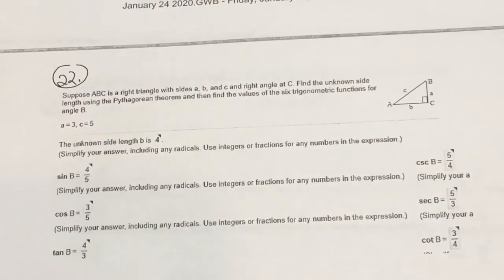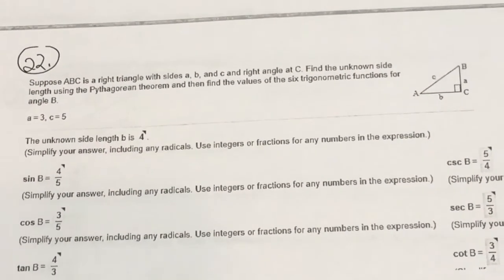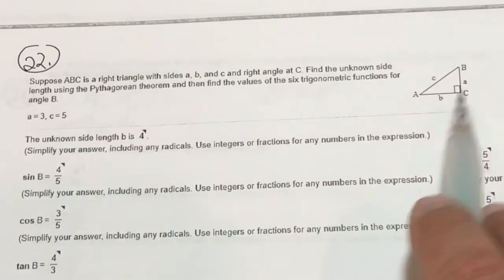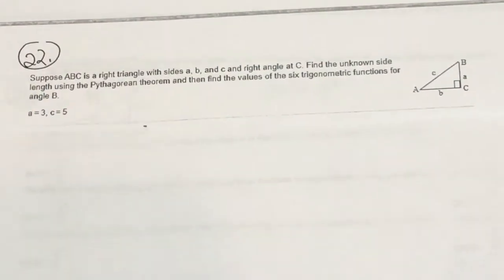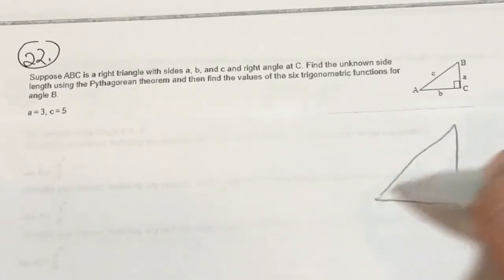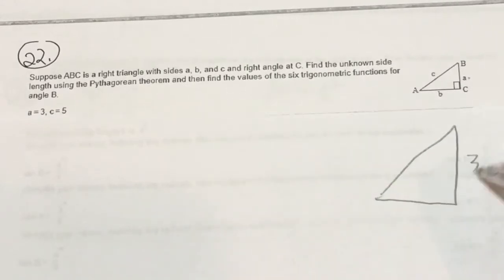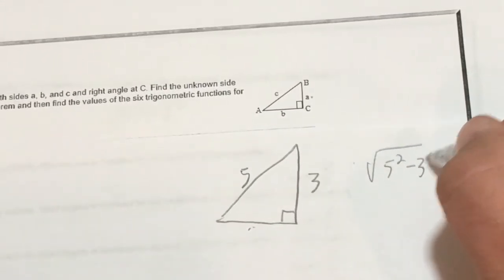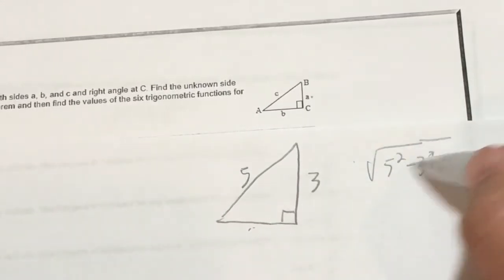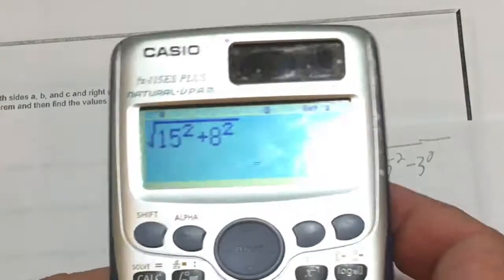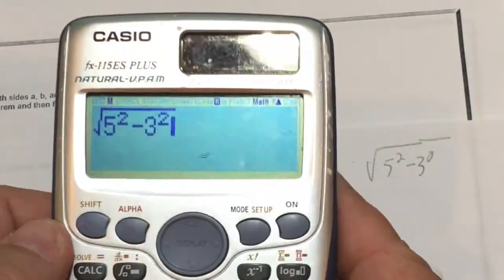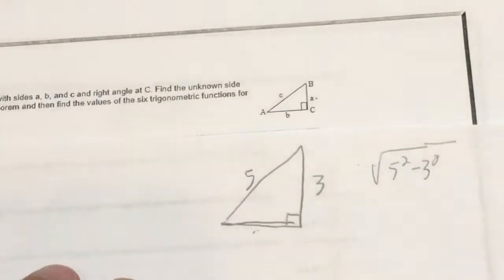Problem 22 — another SOH-CAH-TOA problem. This time they're a little more abstract about the triangle. They give me the lettering and say A equals 3 and C equals 5. To find the missing side, I'll do the square root of 5 squared minus 3 squared — we subtract because we're looking for a smaller side. This is a famous right triangle: the 3-4-5 Carpenter's Triangle. The missing side is 4.